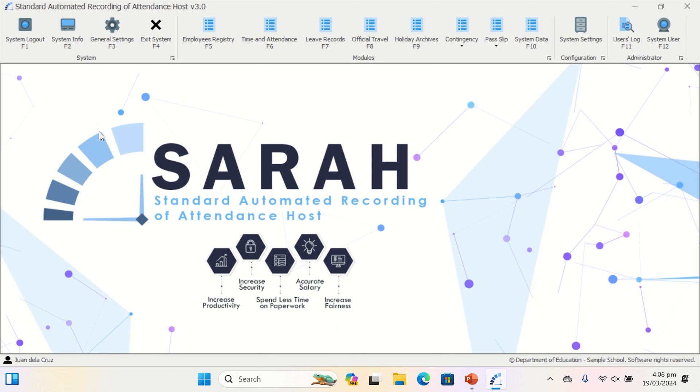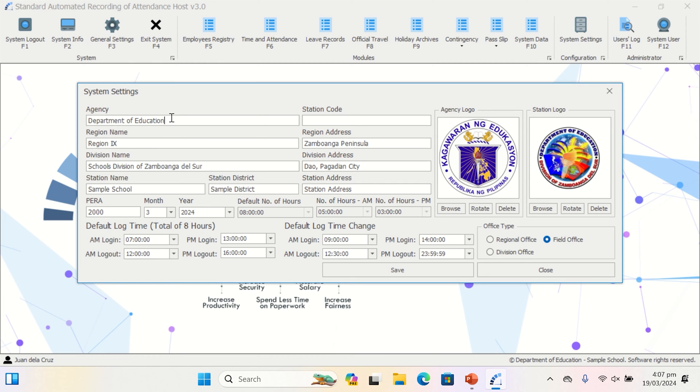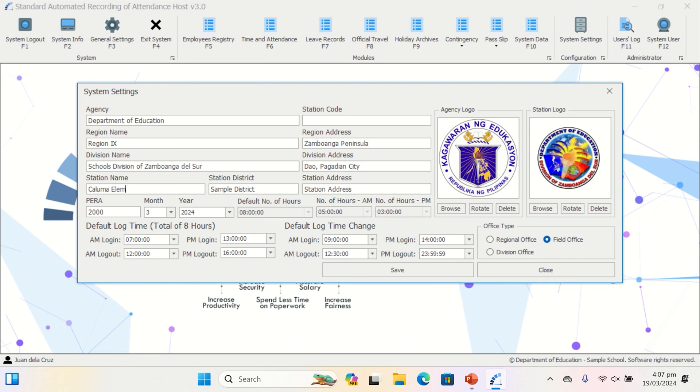Before doing anything else, go to the general settings and modify your SERA settings after you have successfully logged into your SERA account. The station's name, code, and address must be stated. Include your station's logo as well, since it will show up on all forms which are generated.